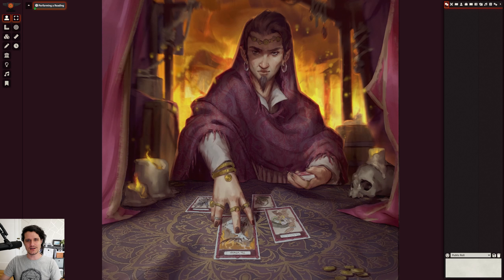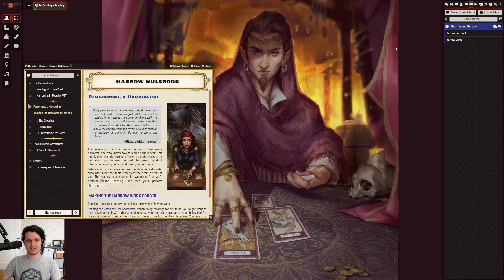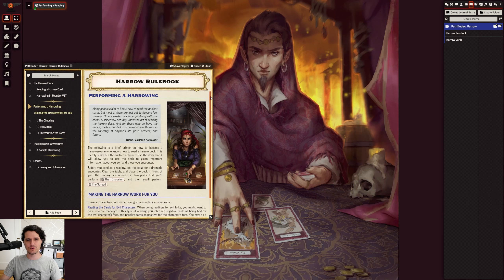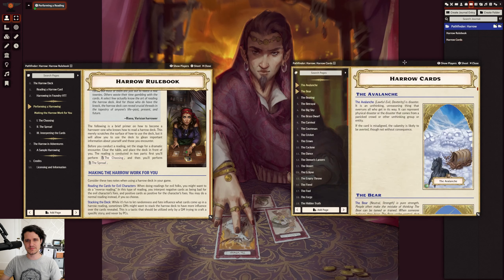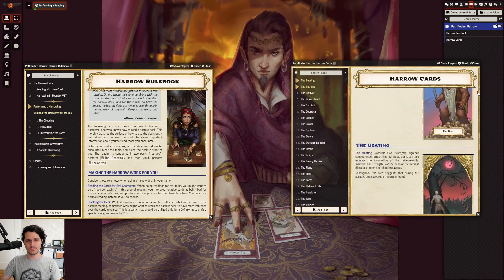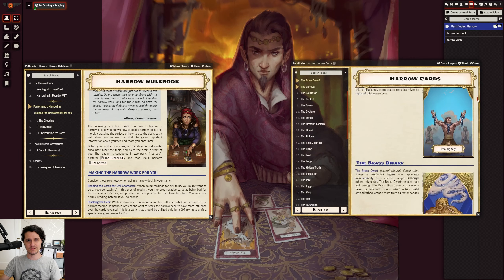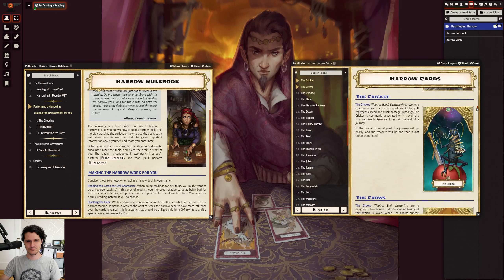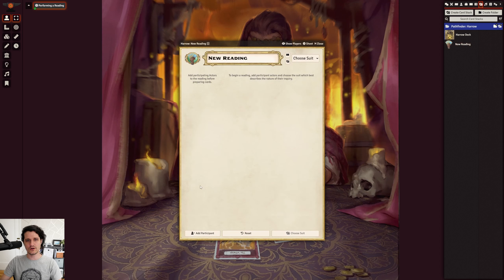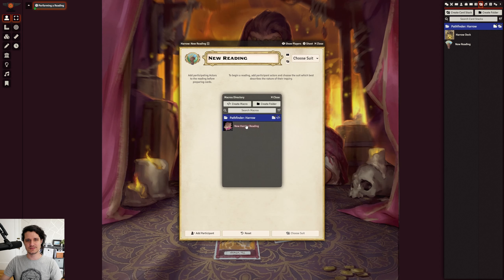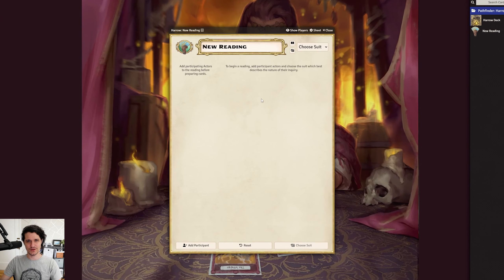Once you've bought, installed, and activated the module in your world, you'll find a beautiful journal that explains what a harrow reading is and breaks down the rules for how to perform one, and another journal that includes descriptions of every card to help you interpret their meaning based on the card and its position. When you're ready to get started, all you have to do is right-click on the harrow deck and select 'New Reading,' or run the included macro, and you'll see that a new reading has been made in the cards tab and this window pops up.